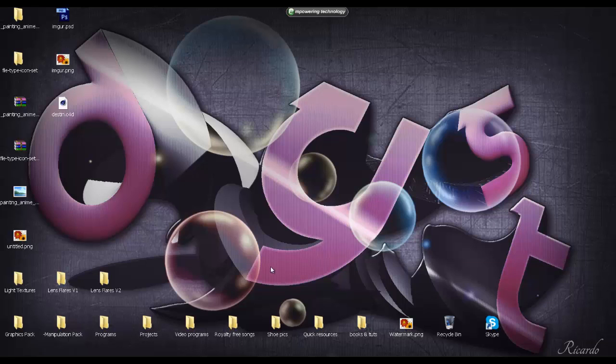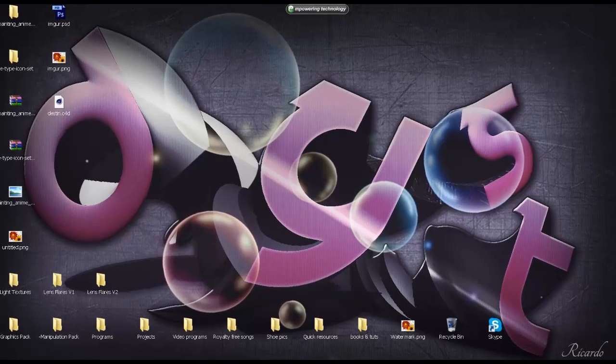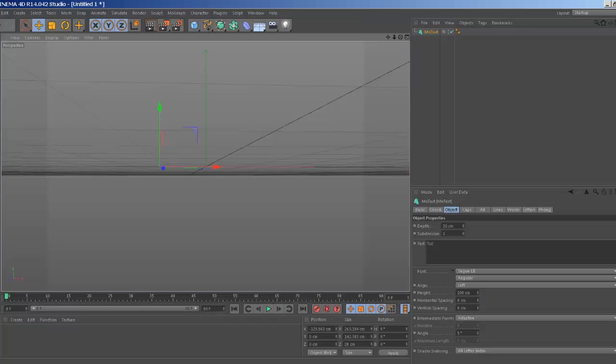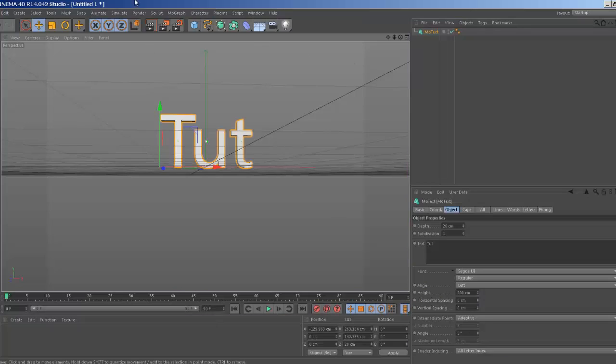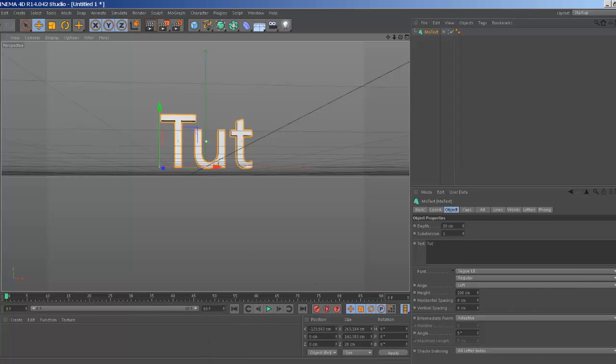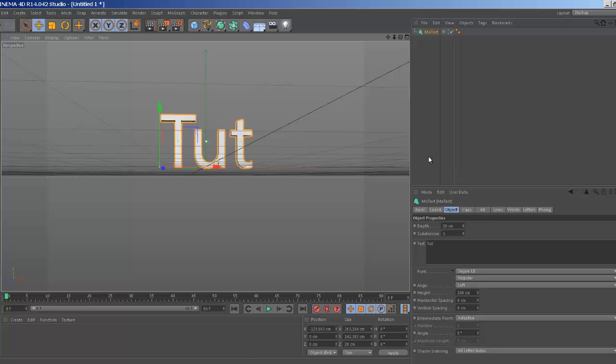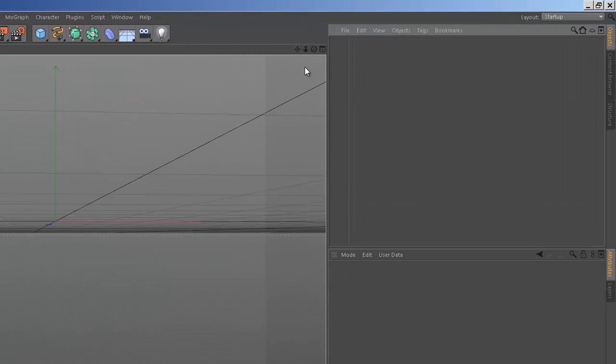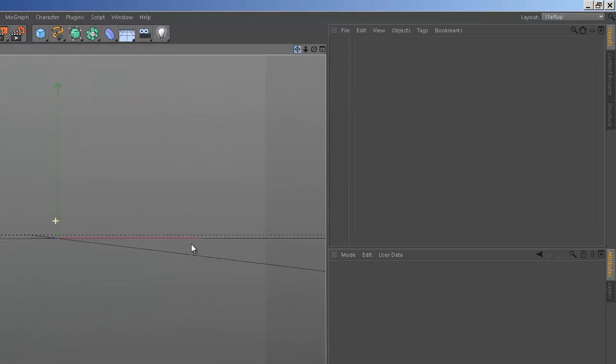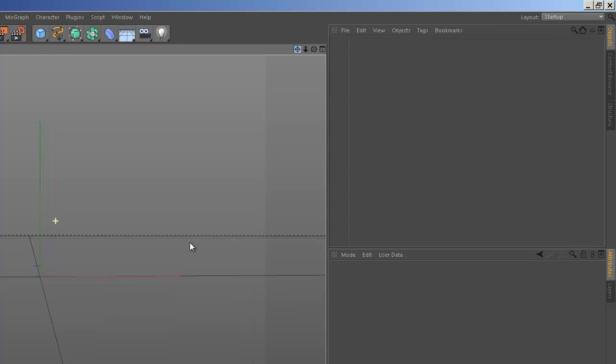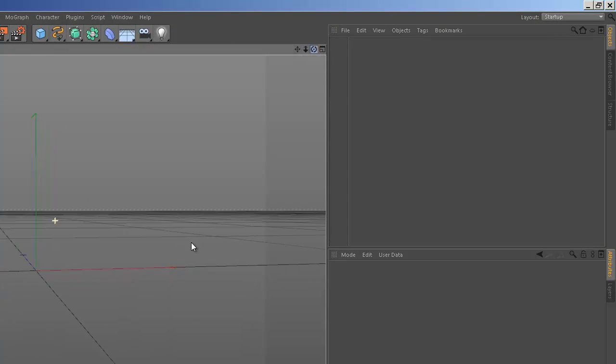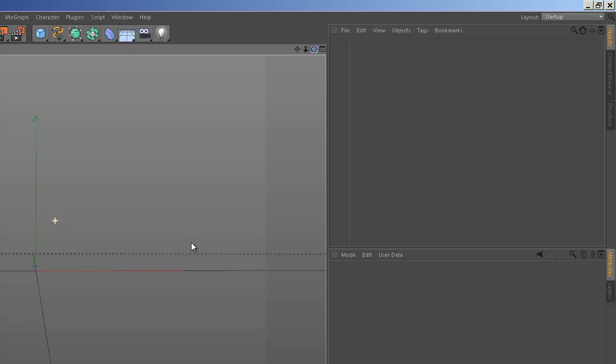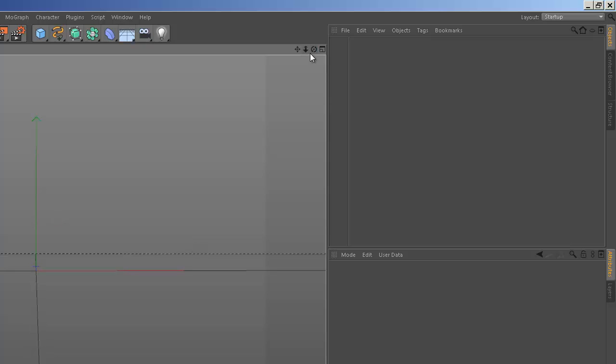We're going to be using two effects that come with the program. You will notice that I'm using the Windows Classic version because my computer seems to lag whenever I try to record. So let's go ahead and open up our Cinema 4D here. I'm going to be using R14, but you should have no problem with this tutorial on R11 or higher.